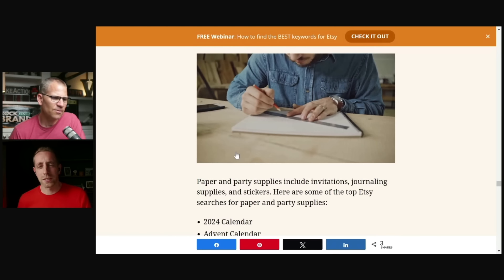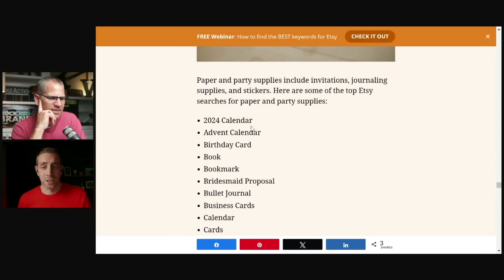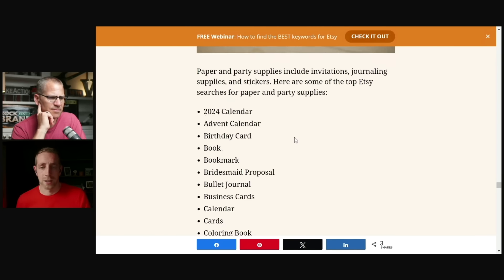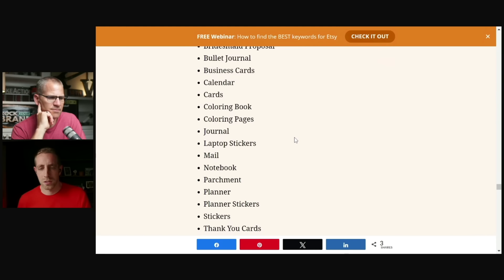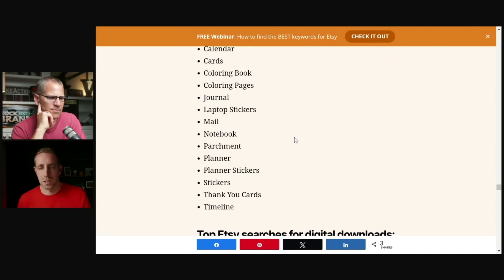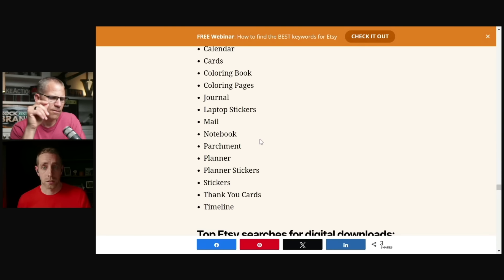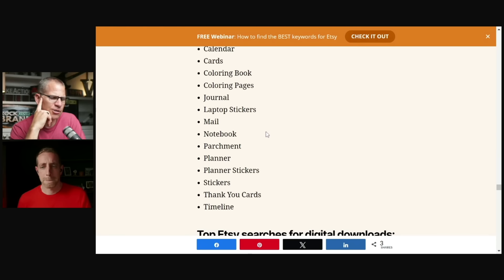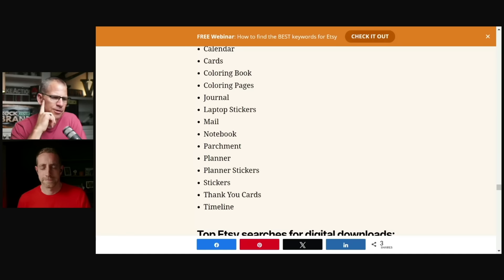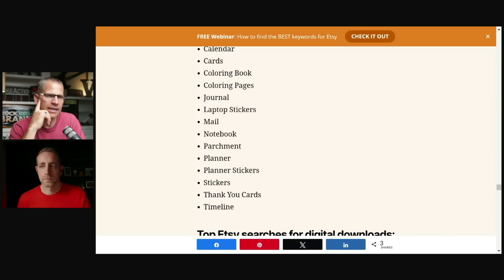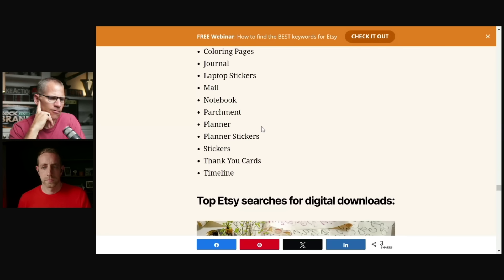Which interestingly is a different subcategory. 2024 calendar, advent calendar, birthday cards, right? These are fairly straightforward. Nothing really stood out to me here. Other than there's a couple specific kinds of cards that show up here. So if you are creating cards, double check that list. Chris, before you get into the digital downloads section here, I just want to remind people that we're going to leave the link in the description. So if you want the link and you want to go through these yourself, we'll go ahead and we'll link that up in the description. So you have it from Marmalead.